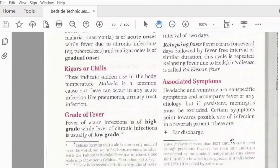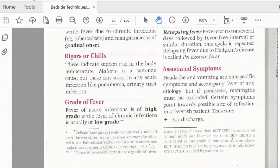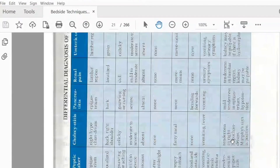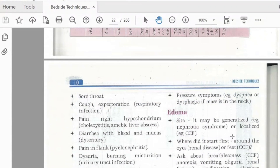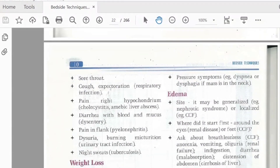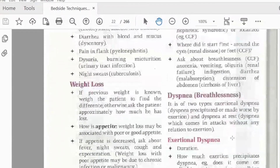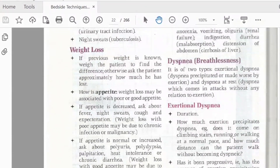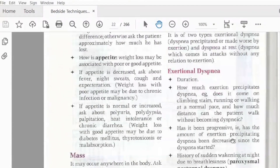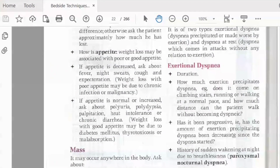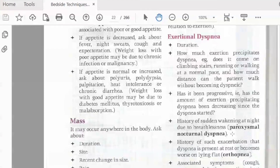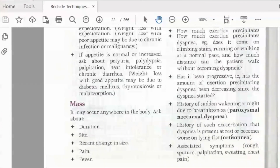Associated symptoms with fever include ear discharge, pain, diarrhea with blood and mucus, dysuria, weight loss, and changes in appetite. Sudden weight loss depends on the nutritional status of the patient. We also assess any mass, its site, recent change, and associated pain.